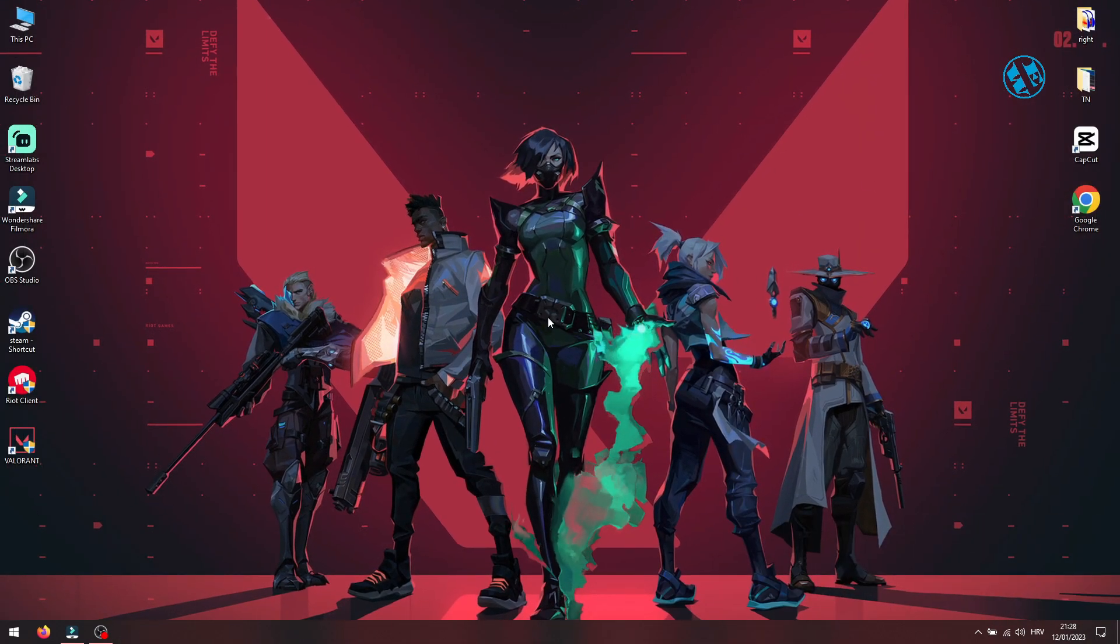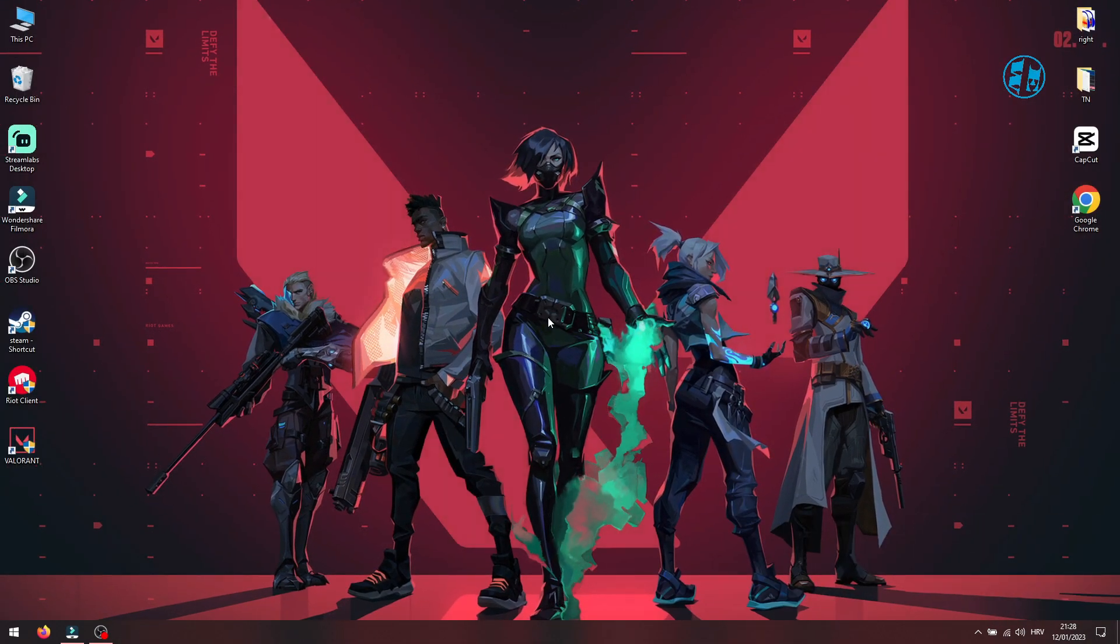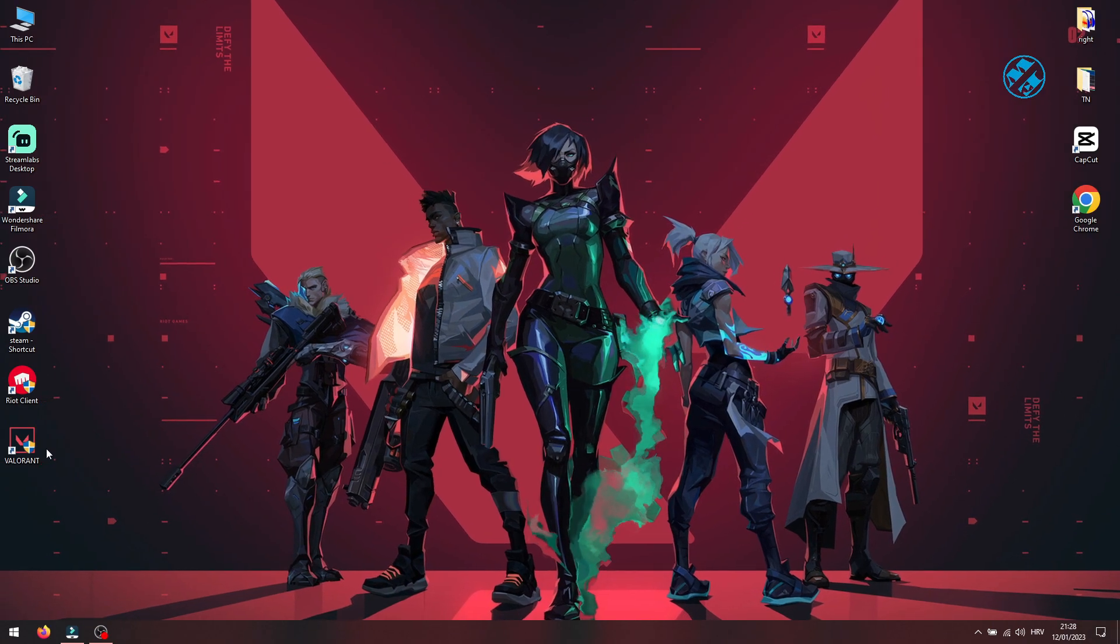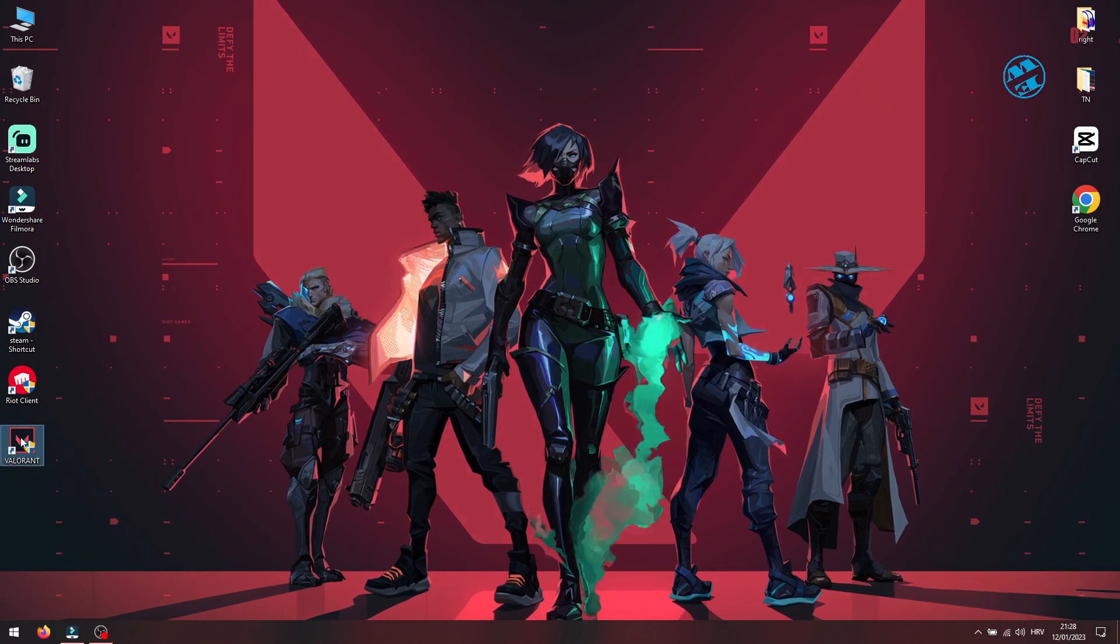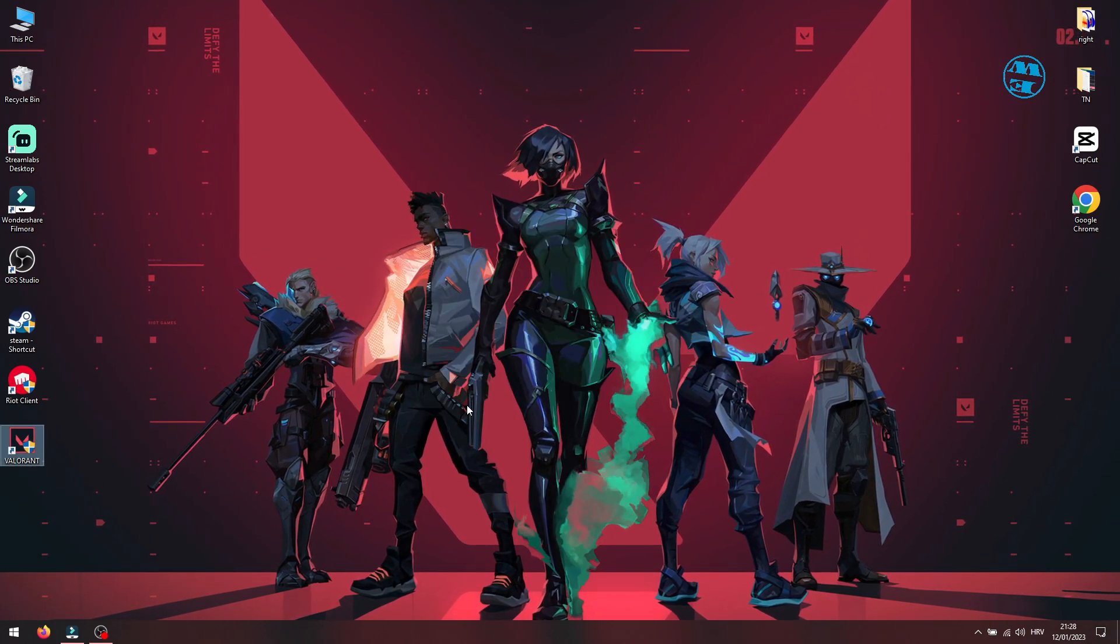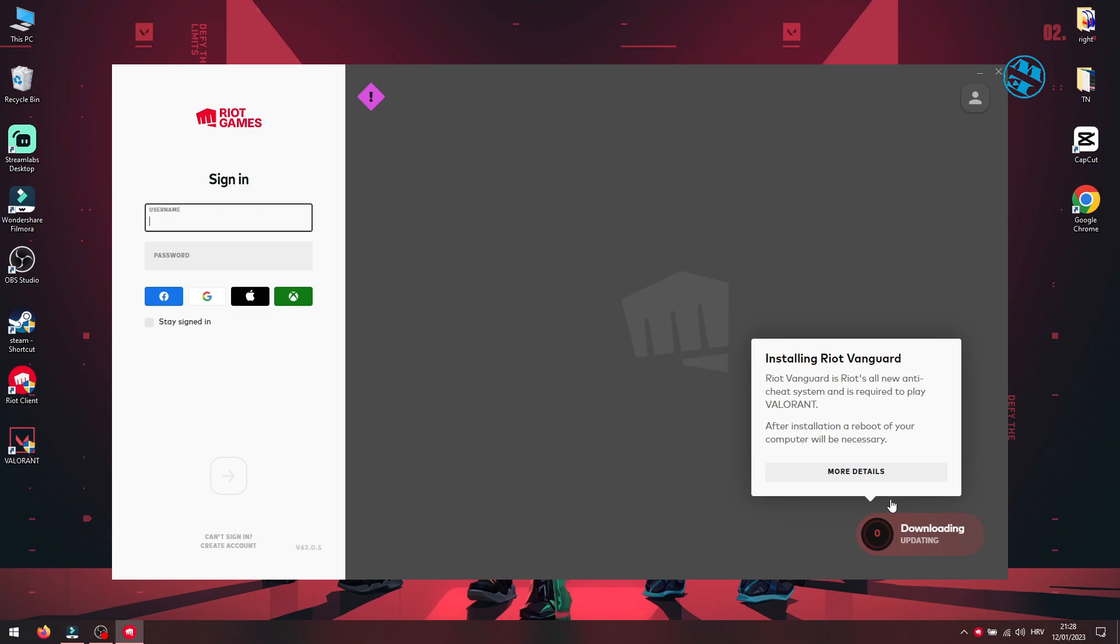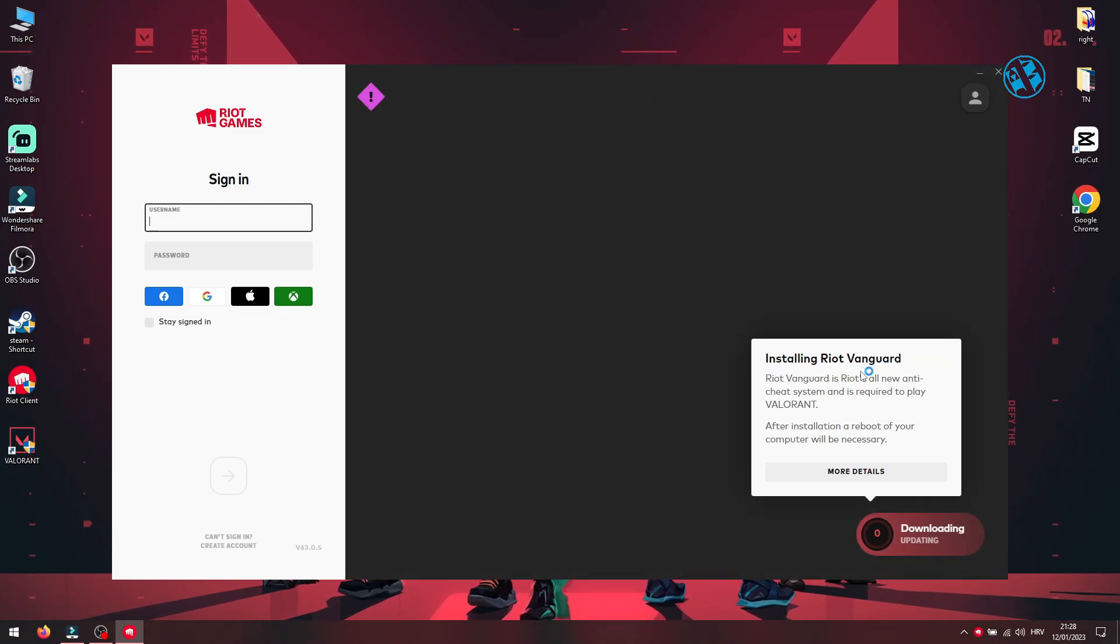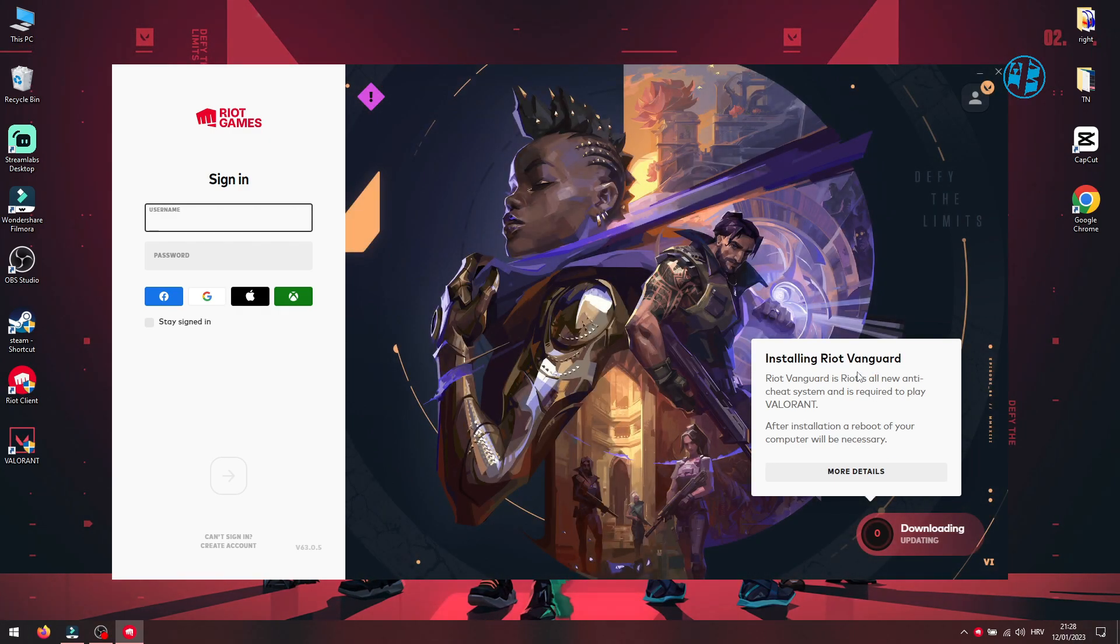When this process finishes, close control panel. Now you will go and launch Valorant. As soon as you launch it, you will see that the Vanguard is downloading and installing again.